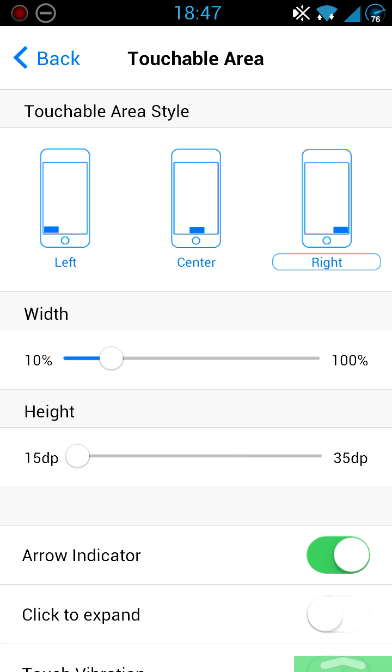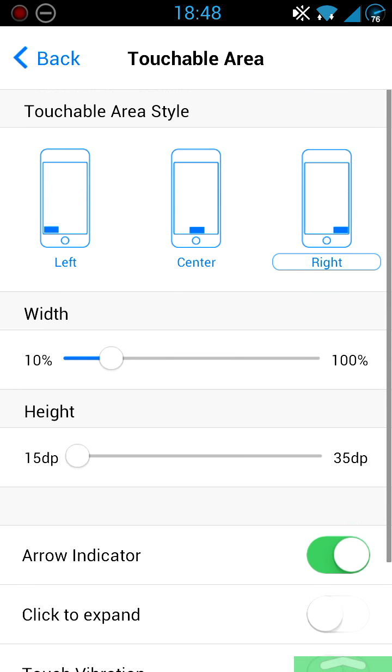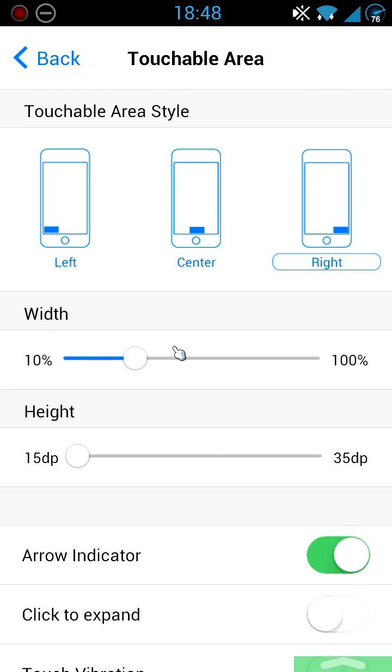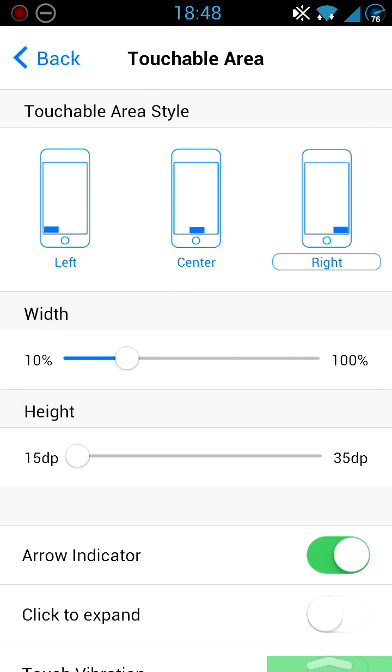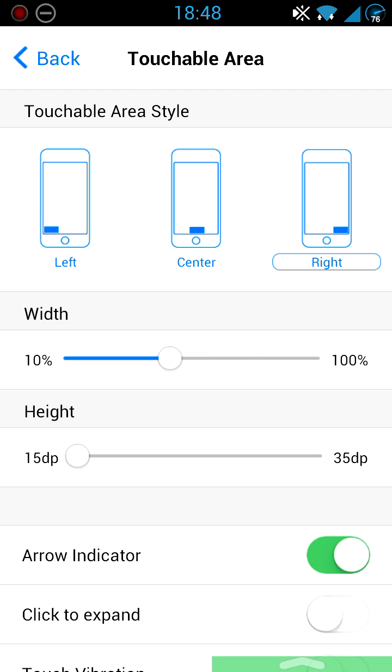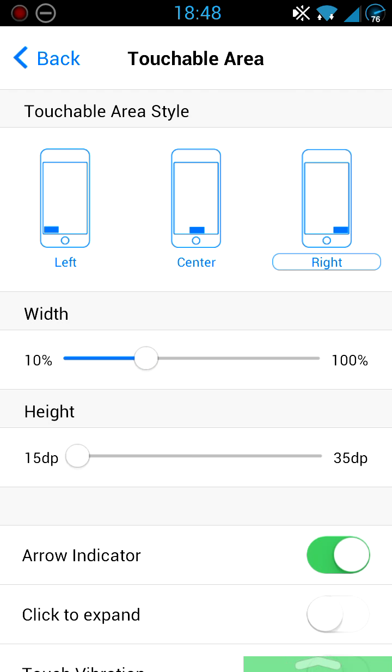So once you click on Touchable Area, as you can see here, you can change the area where you would have to touch to activate the Control Center. I've got the width. Normally I keep the width roughly about that much and I keep it as low as possible. So if I'm typing on anything, it doesn't really get in the way.